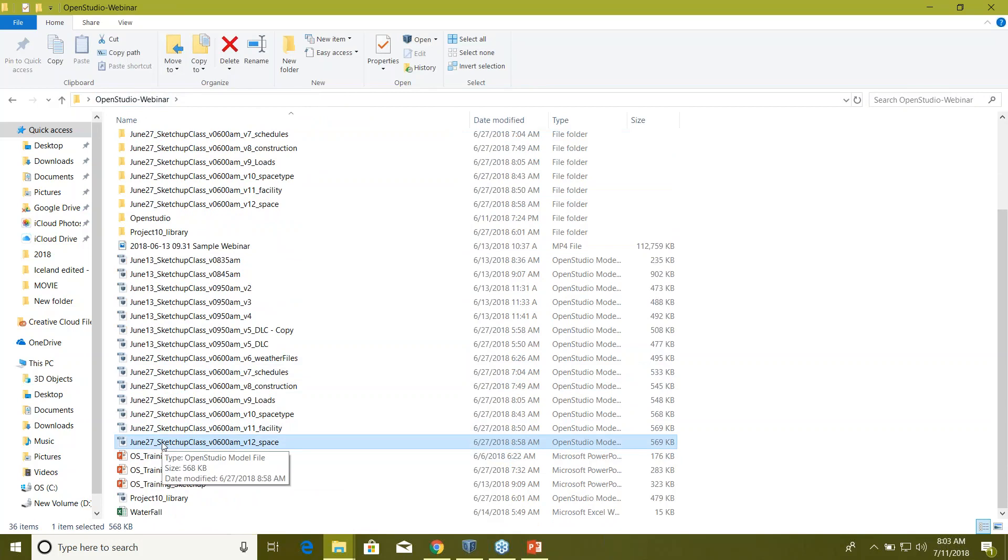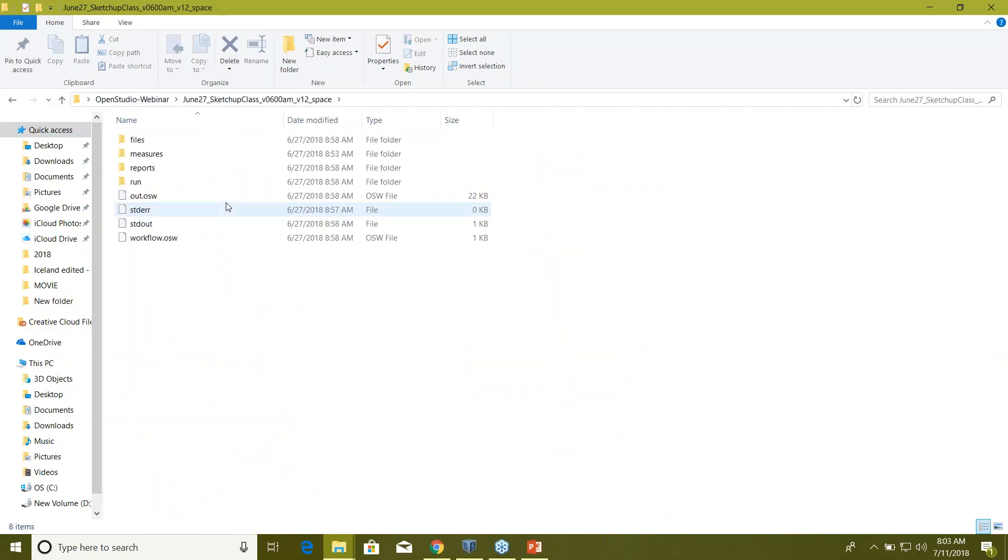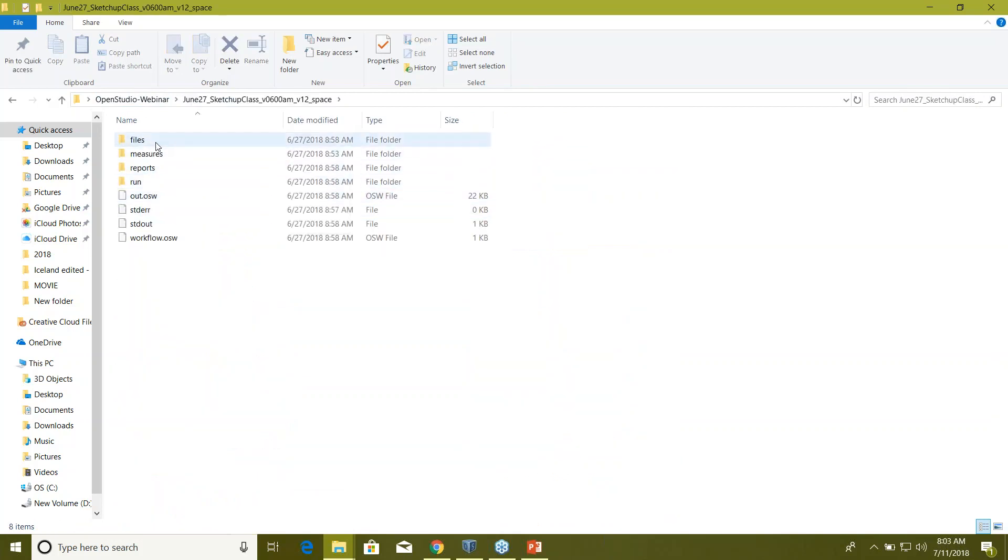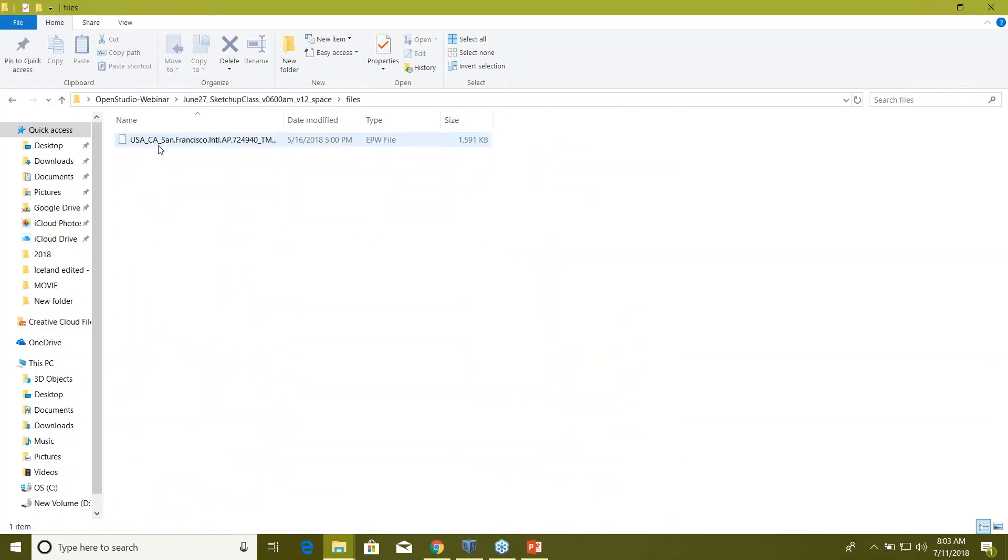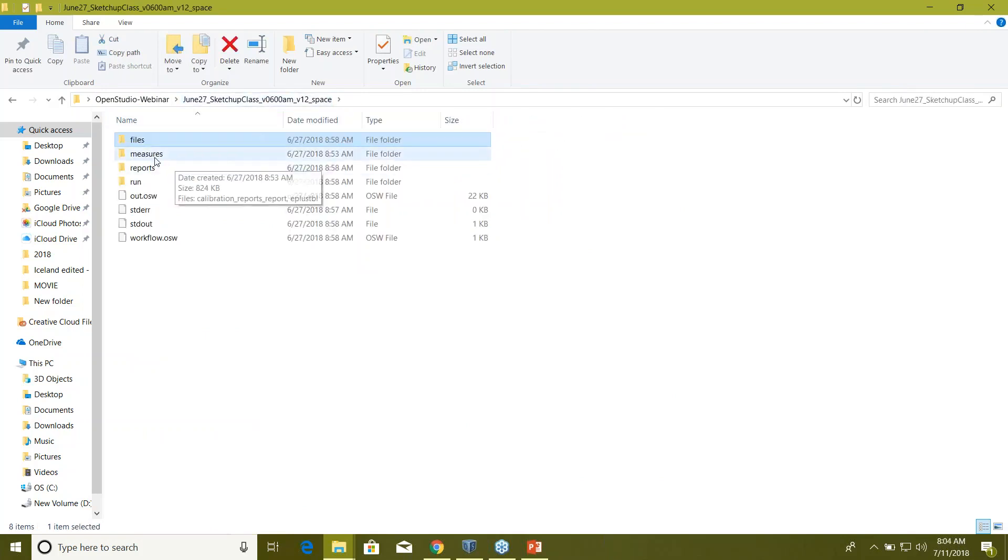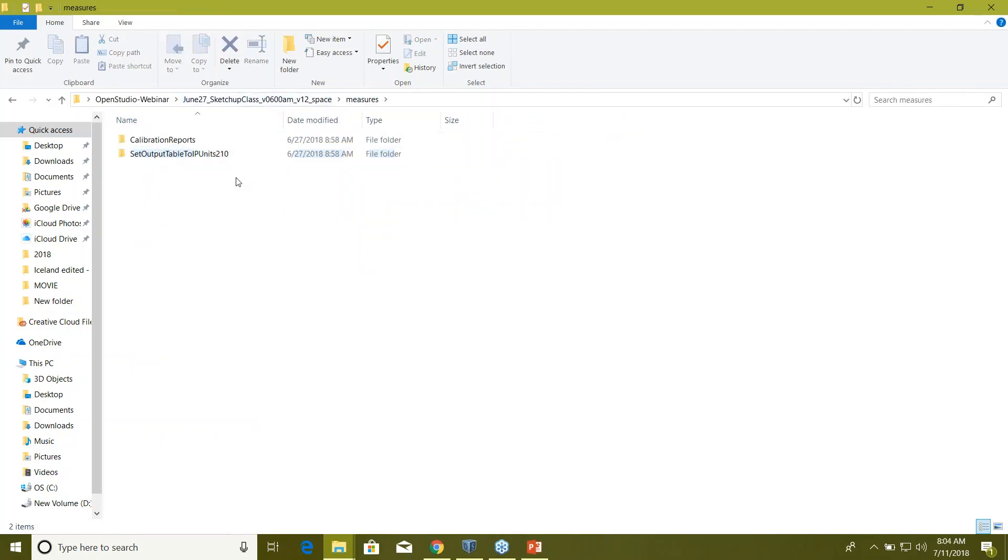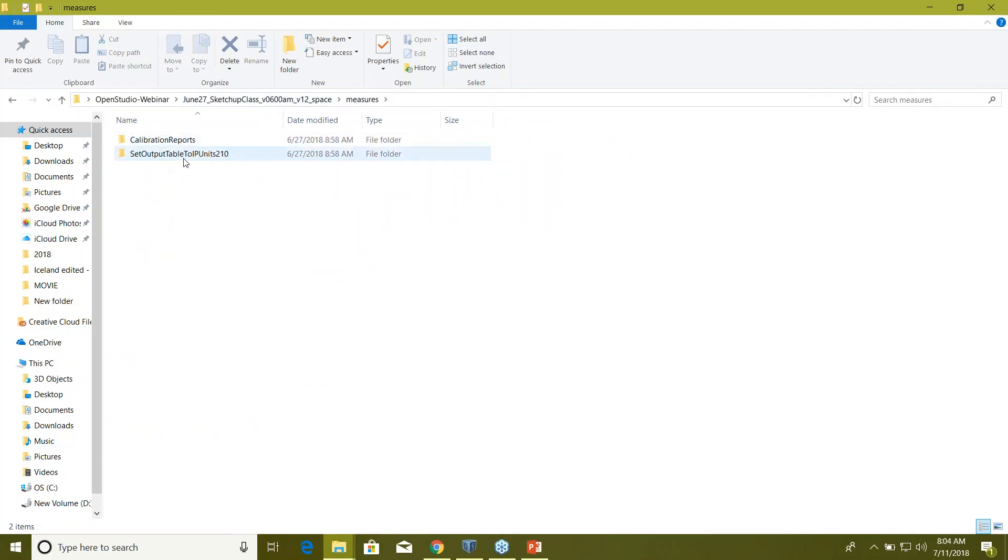Look for this folder here and you can see there are four folders now. Good files, and this is the EPW file which is your weather file, then measures—that's where all your measures live. If you remember, we actually provided one measure for output table.